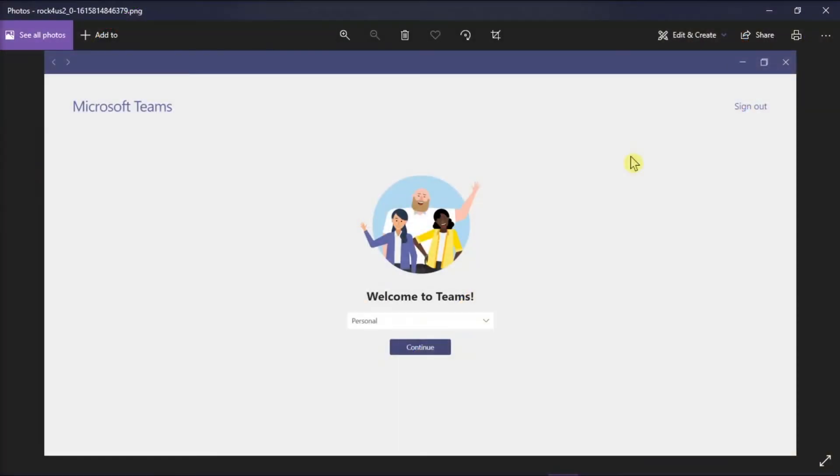Microsoft Teams is a collaboration application built for hybrid work so you and your team stay informed, organized, and connected all in one place.